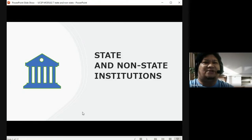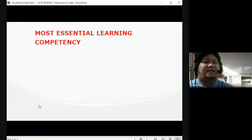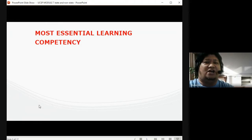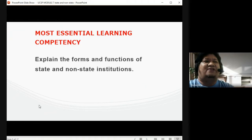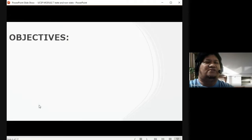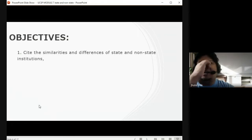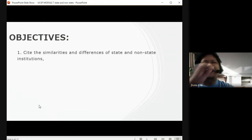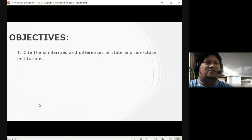We are going to talk about this lesson: State and Non-State Institutions. What are state and non-state institutions? Before anything else, allow me to present our most essential learning competency, which is to explain the forms and functions of state and non-state institutions.